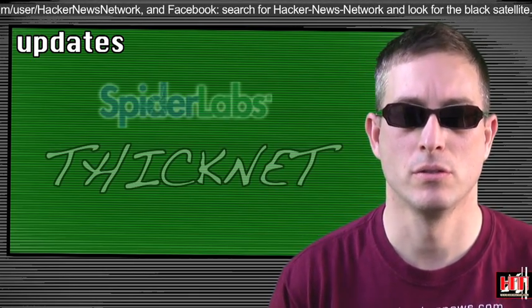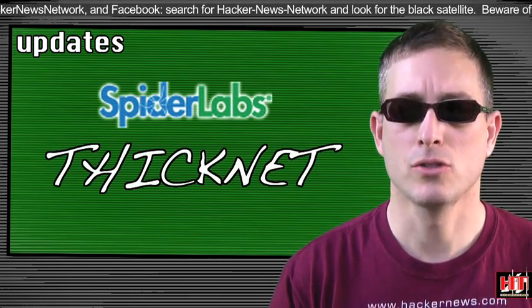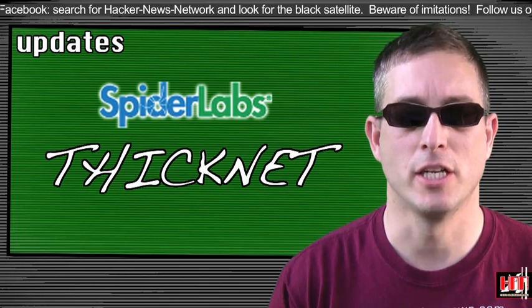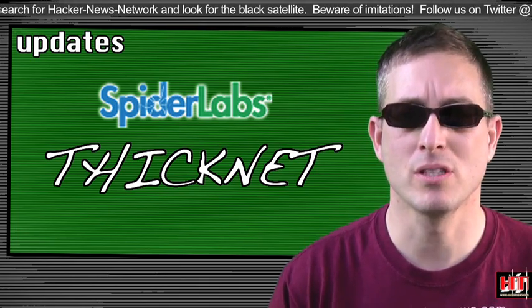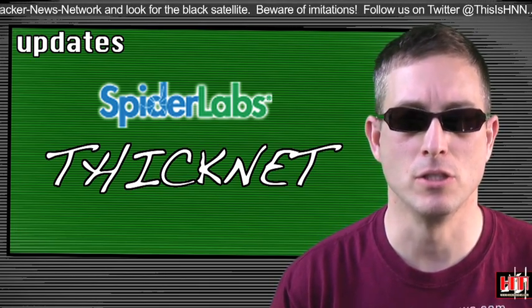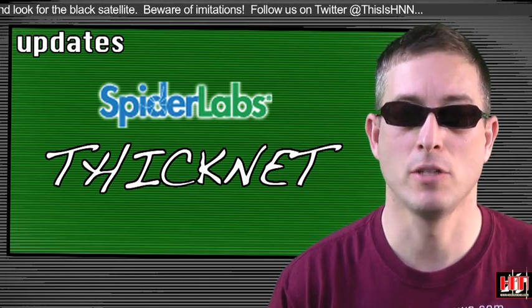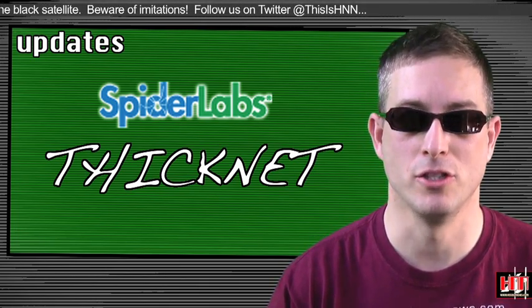But remember, check your sources. Also, ThickNet from Spider Labs, an HNN sponsor, was recently busted due to changes with Oracle and now has been unbusted.